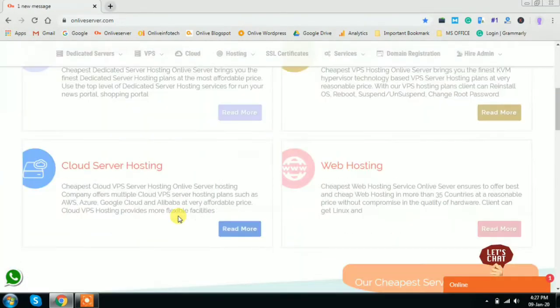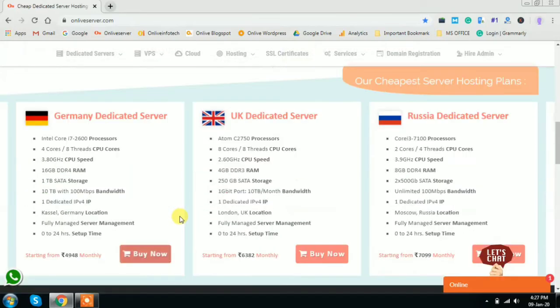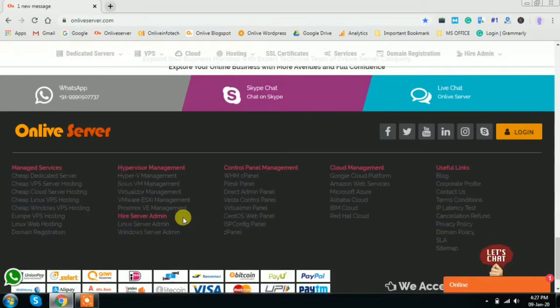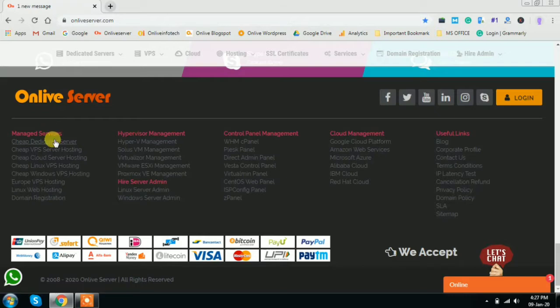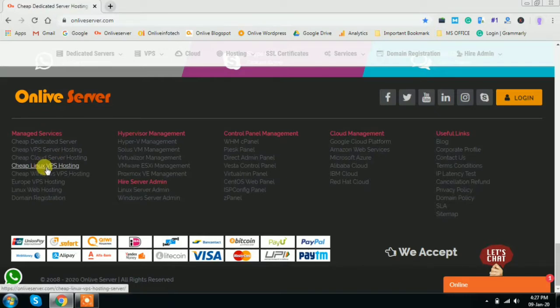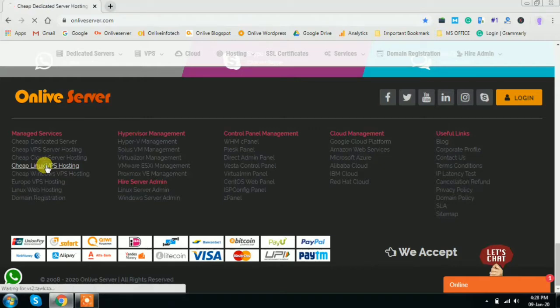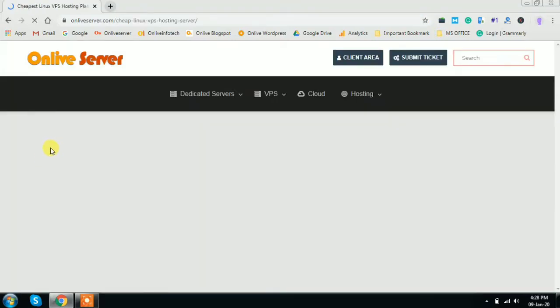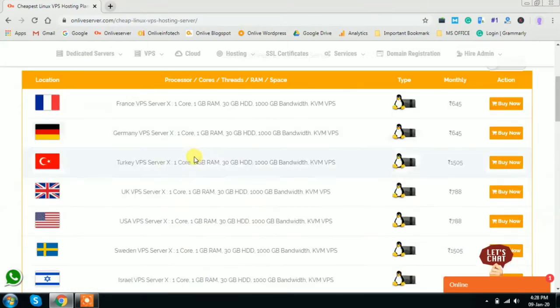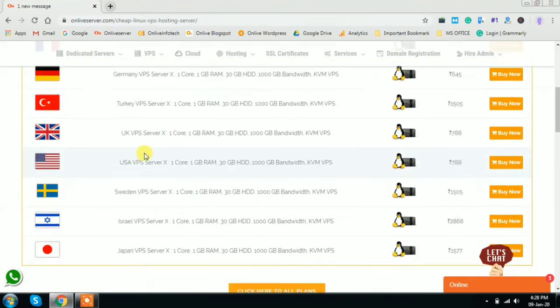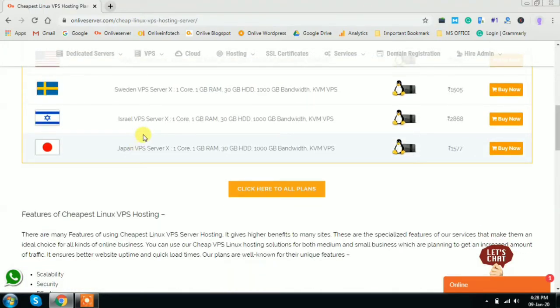When you scroll from top to bottom in the bottom footer, you will find the manual services. Here you will find cheap Linux VPS hosting. If you are clicking on this link, that is cheap Linux VPS hosting, just click and wait. This will be redirecting you to the names of various countries.